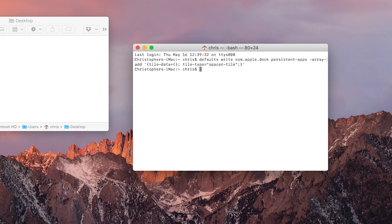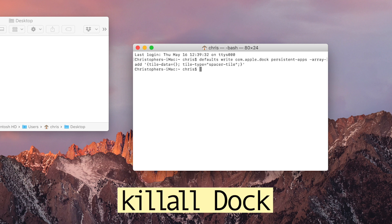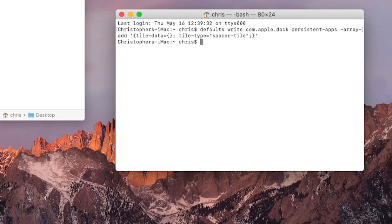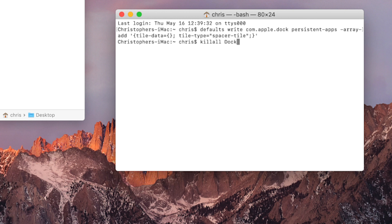I'm going to go ahead and do that. The way you do that is you type in killall dock with a space between it and make sure you have a capital D for dock. So K-I-L-L-A-L-L space capital D-O-C-K. That's it, press Return.